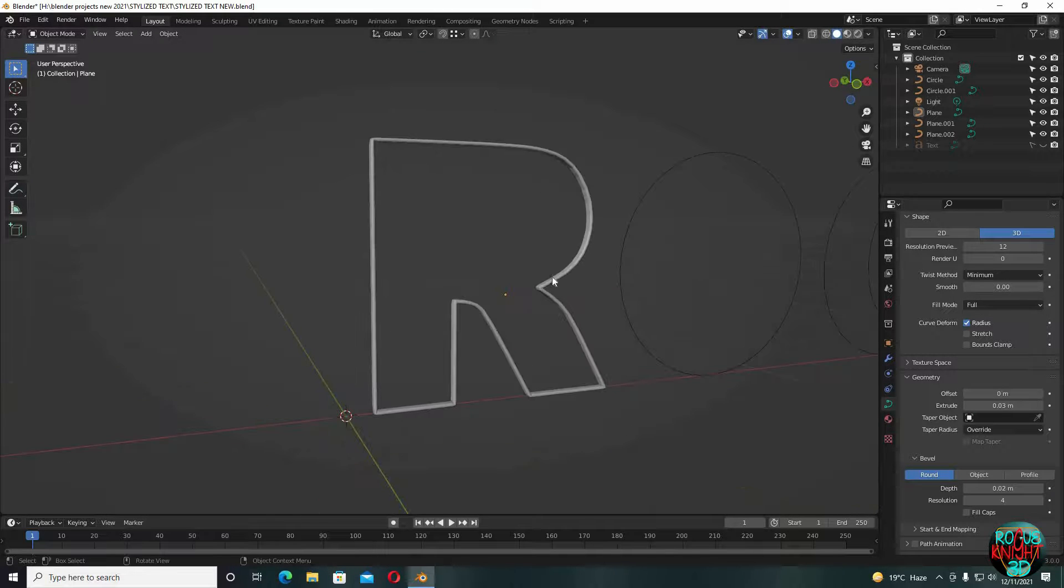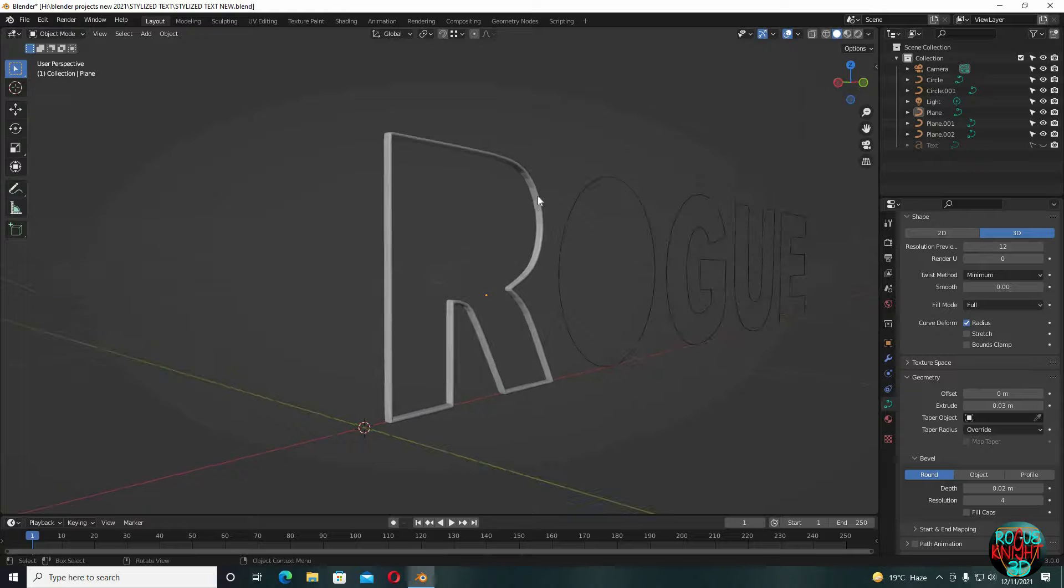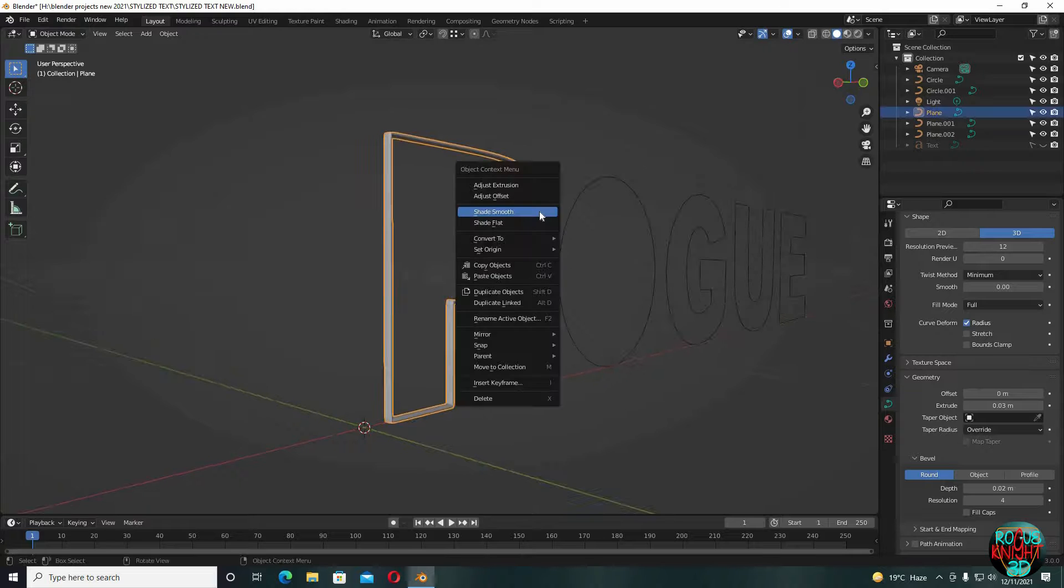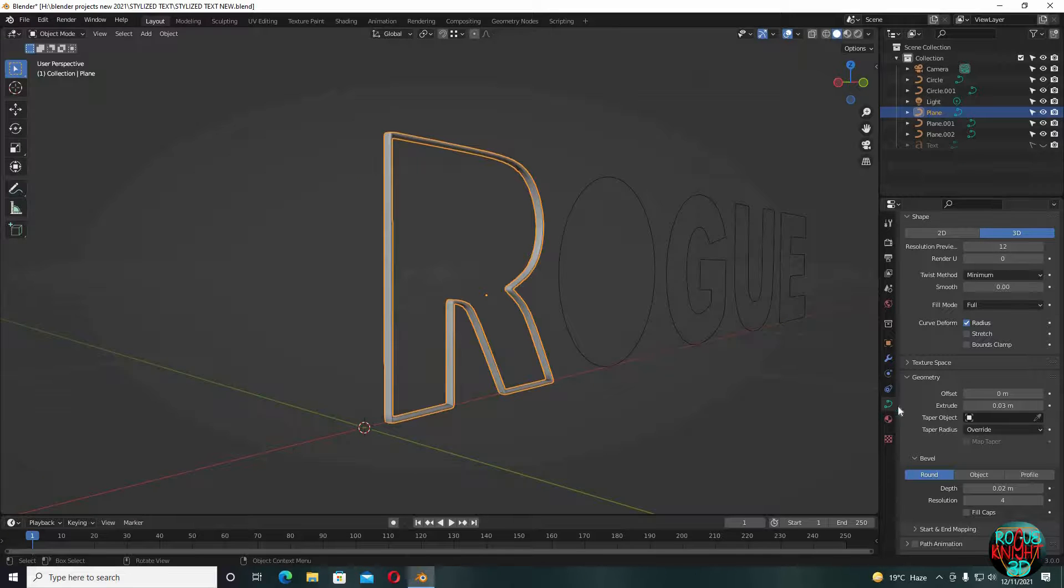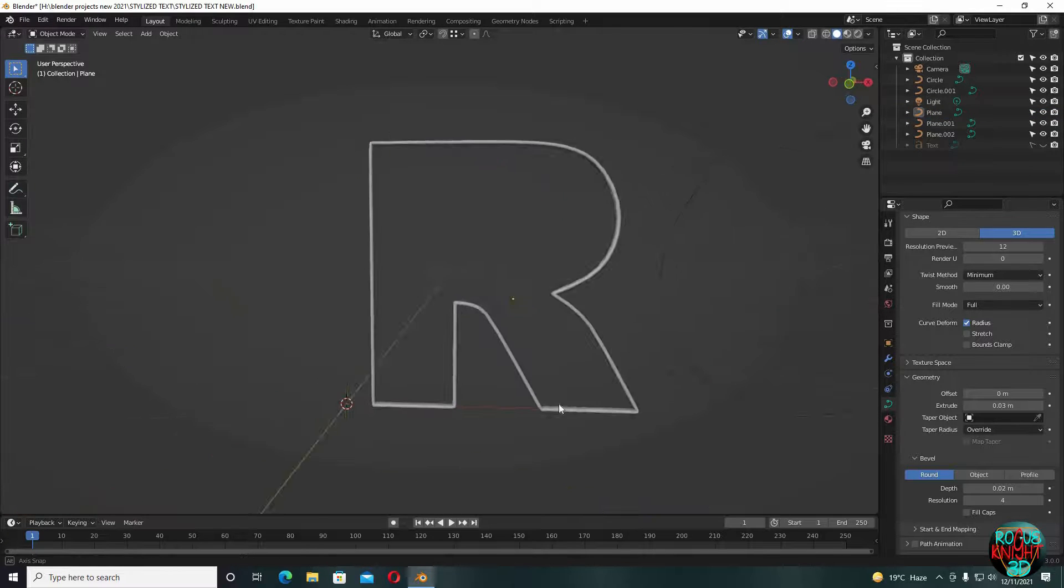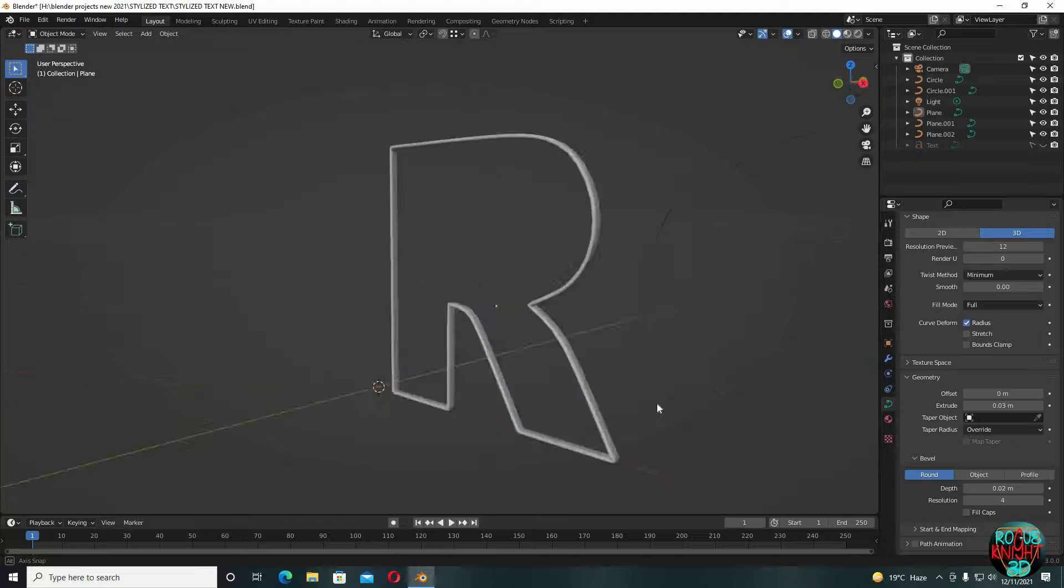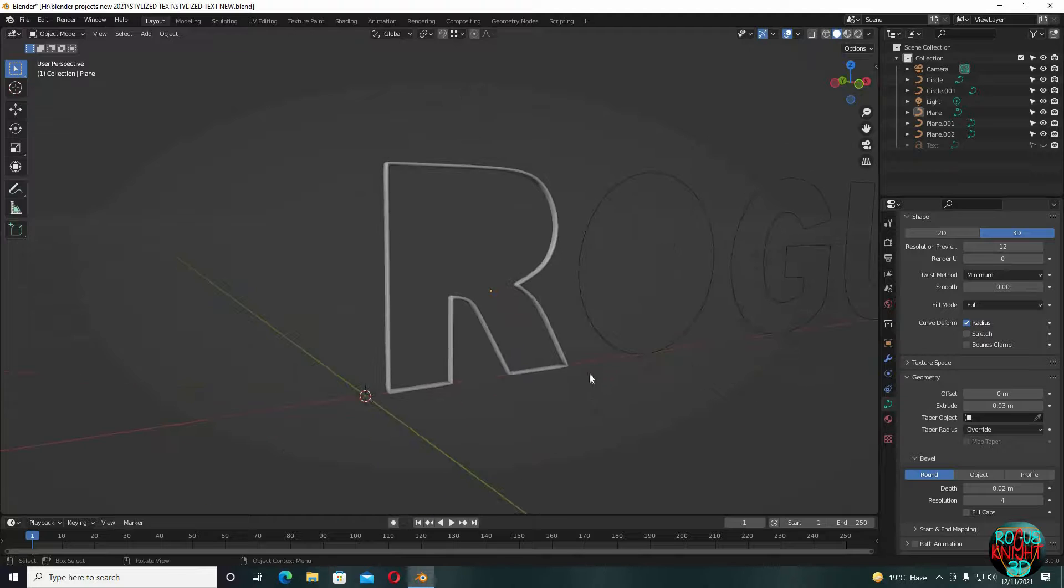Now select the letter, right click, shade smooth. Now for the rest of the letters, use the same curve settings and then shade smooth.